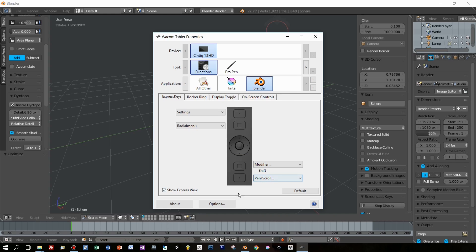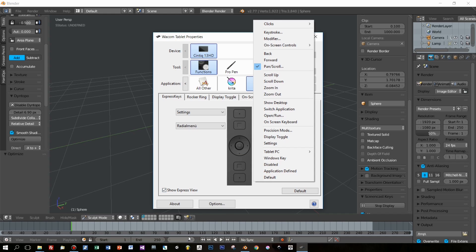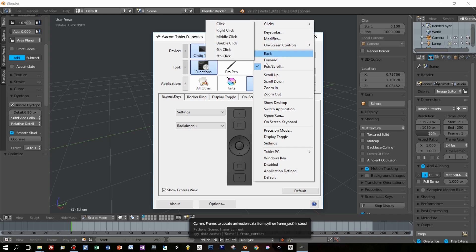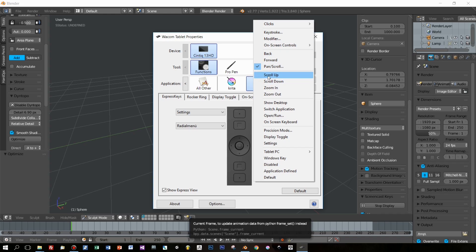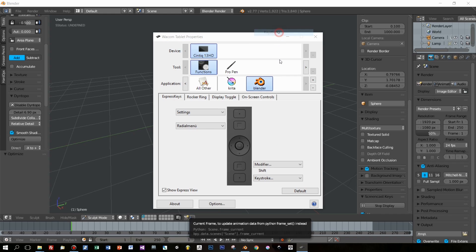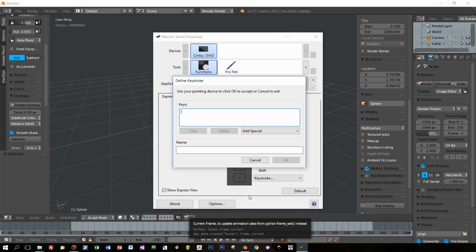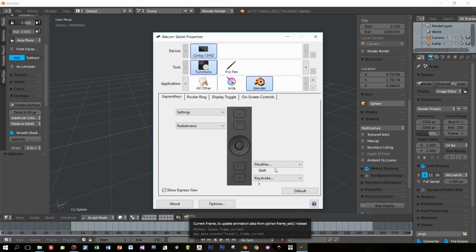which I use fairly often. Below that express key is another one, and I want to set it to change the size of my brush. In Blender this can be done with the keystroke F, so I choose here, press F, and press OK.